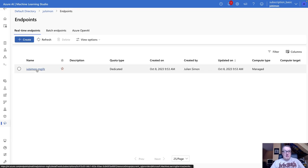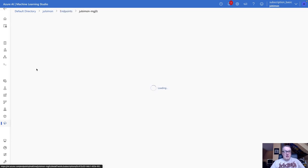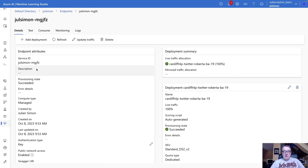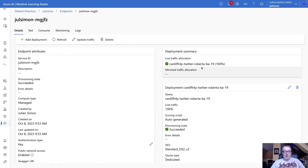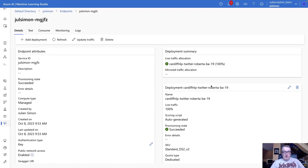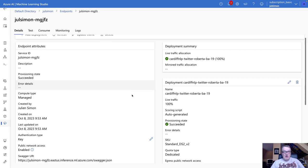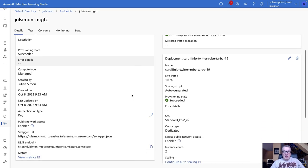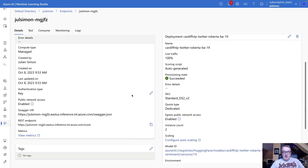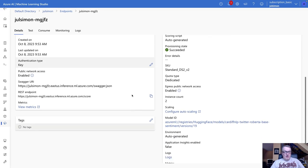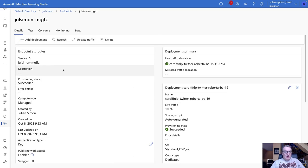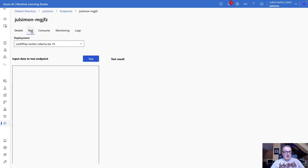And I can see my endpoint. So I deployed a Roberta-based model, fine-tuned for sentiment analysis. Okay, just took a few minutes, and it's running on a small CPU instance.